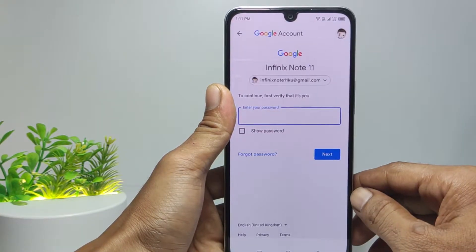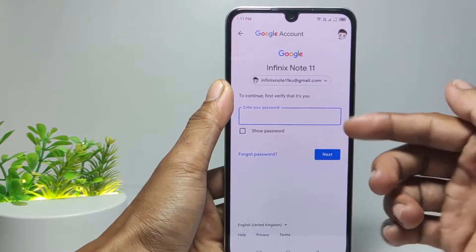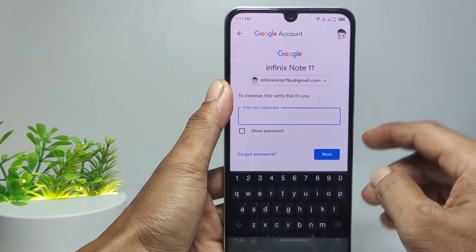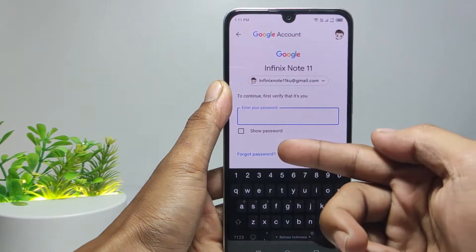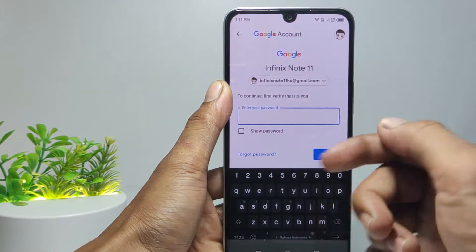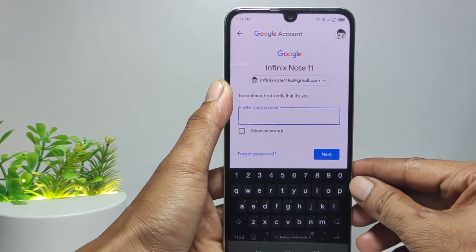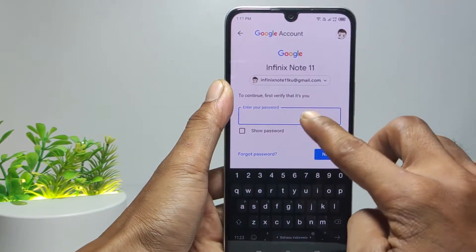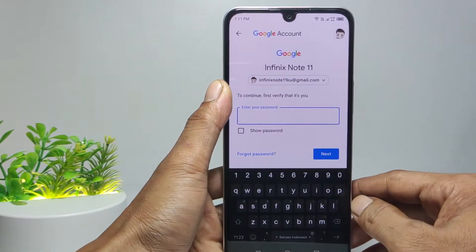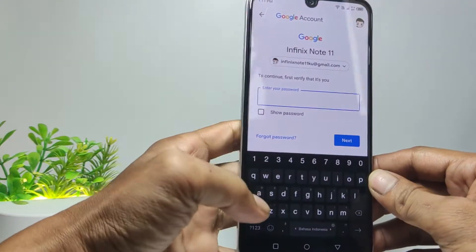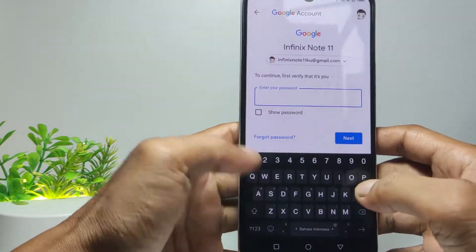Here enter your Gmail account password. But if you forget, tap on Forgot Password and follow the next steps. But I assume you still remember your Gmail password, so enter your Gmail password.